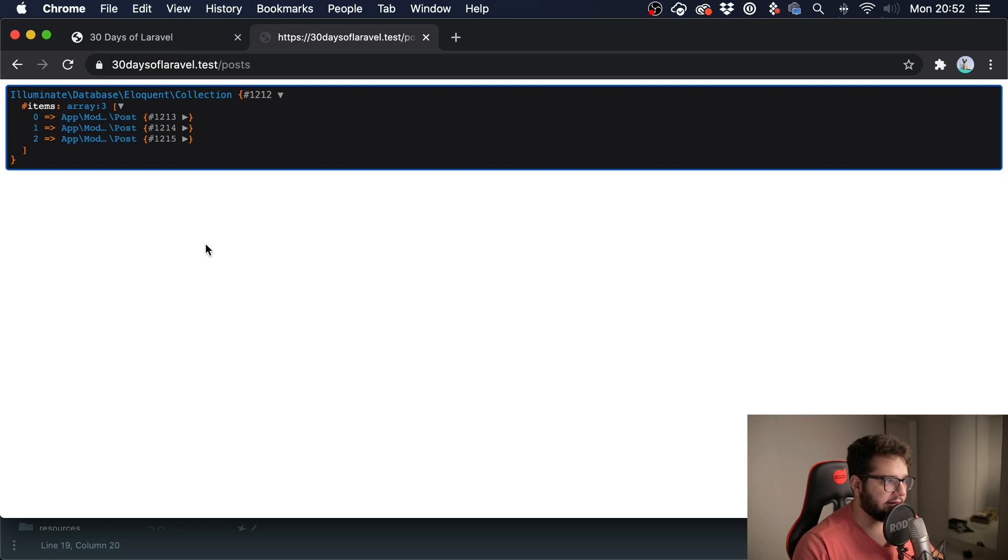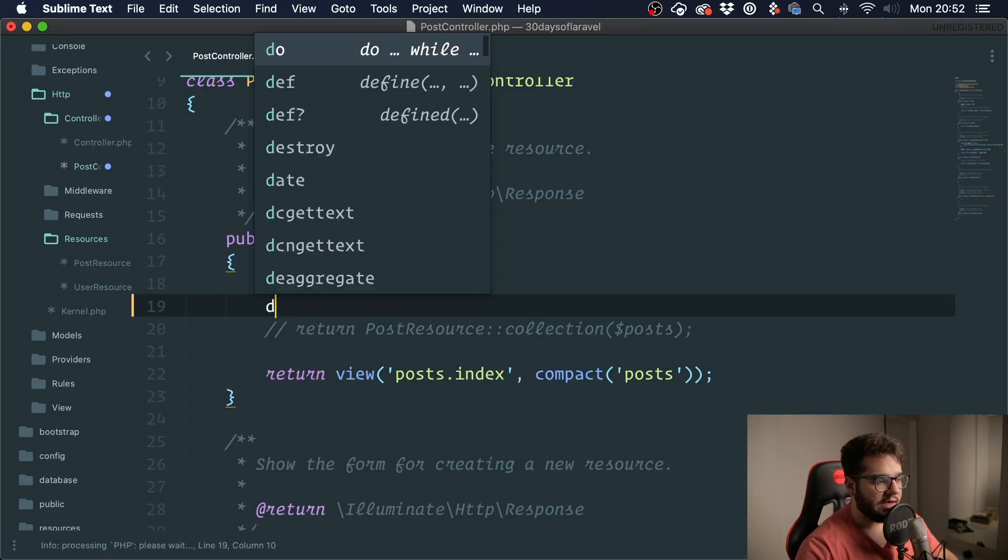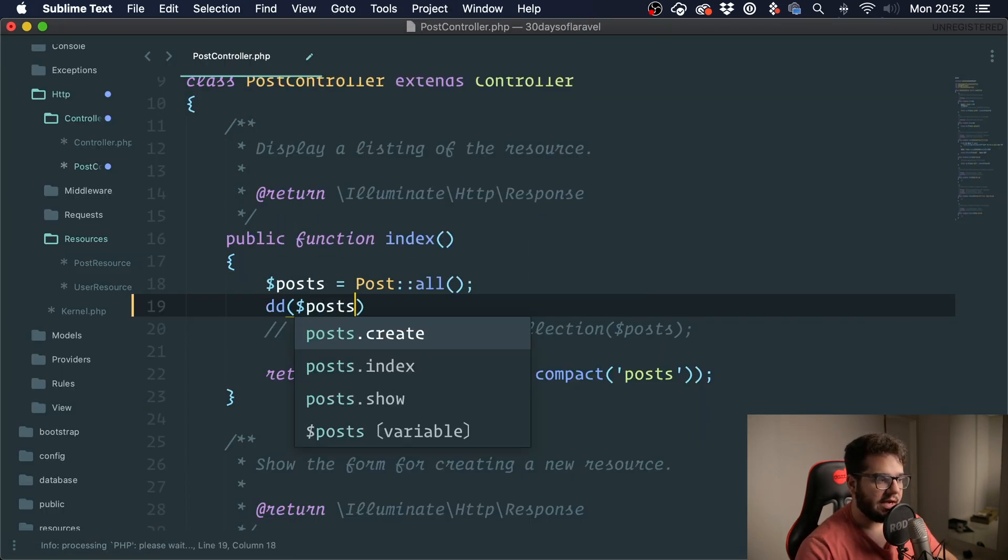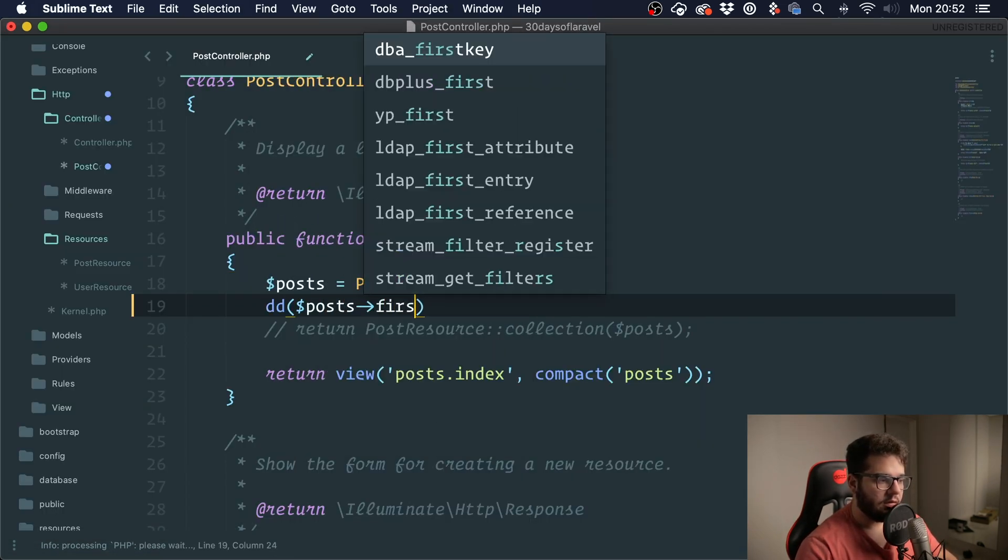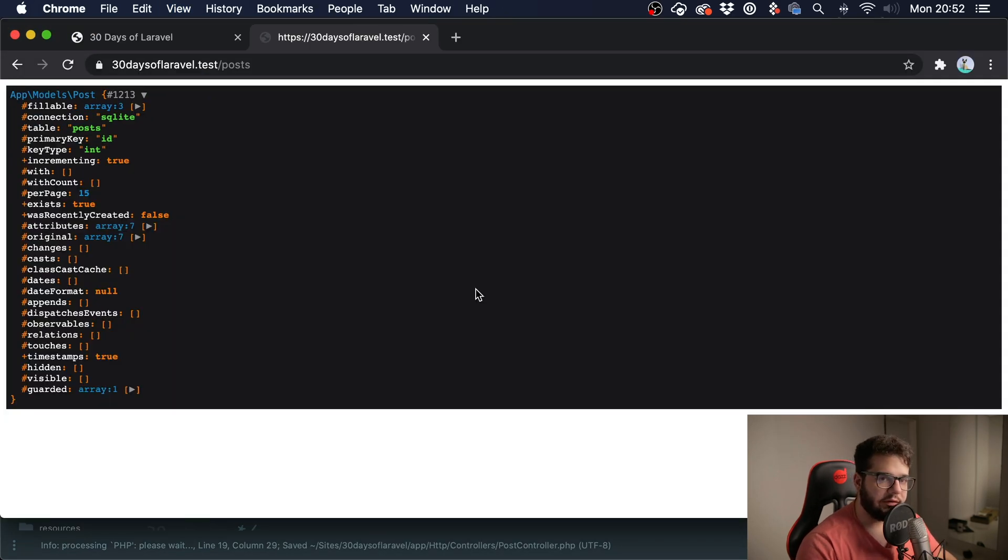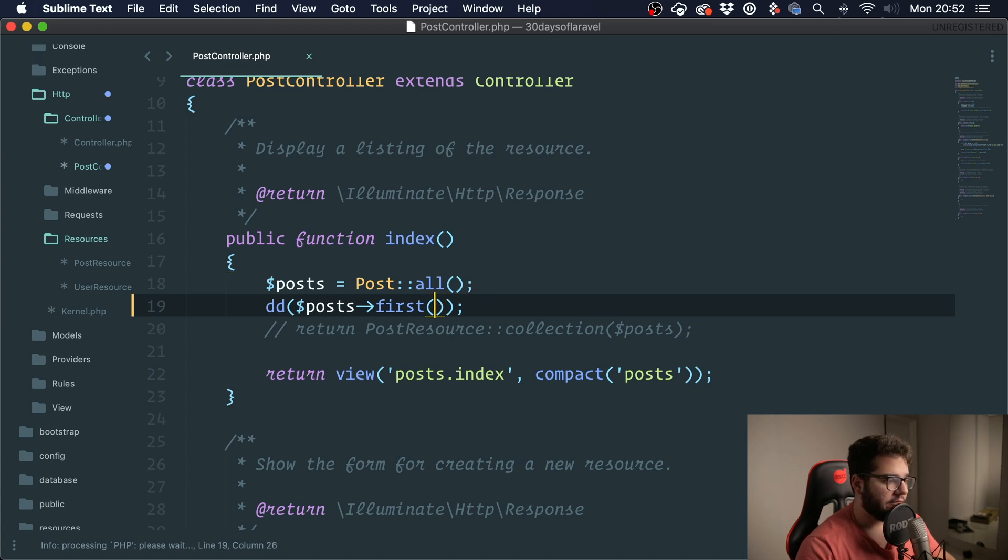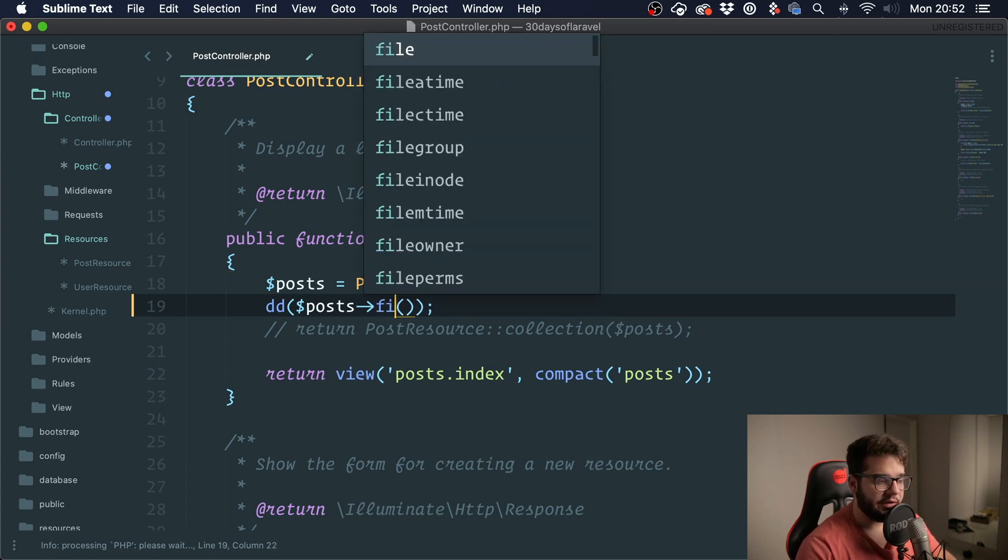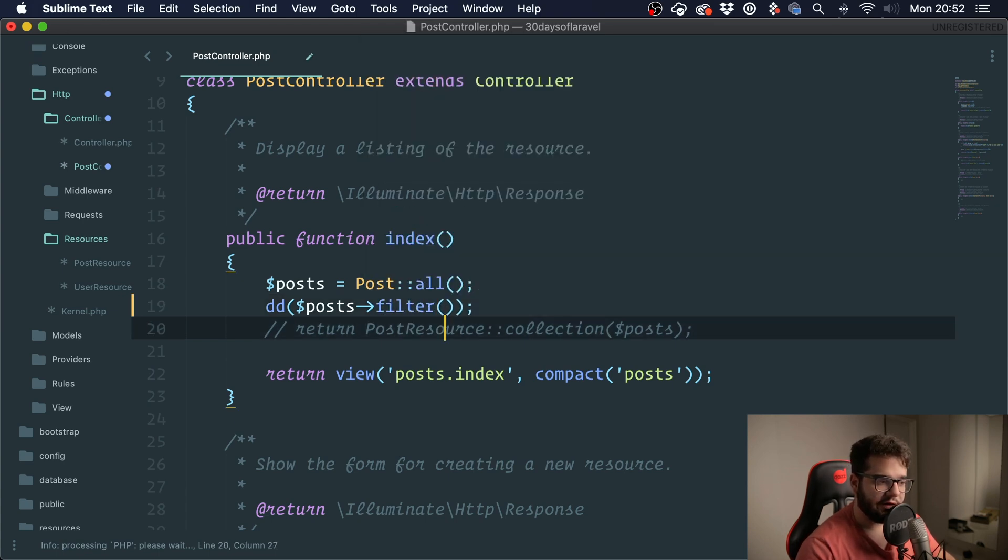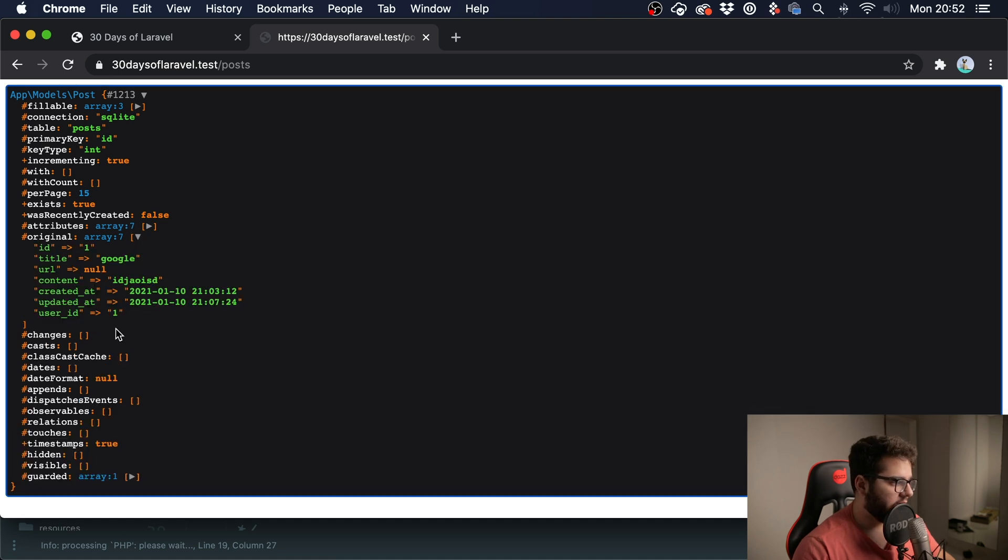For instance, if I want to get the first item there, I can call first. Now you cannot call this on an array but you can call this on a collection. If I want to filter it, I can filter it any way I want. For instance, let's see this one, I want to filter one that has the title Google.